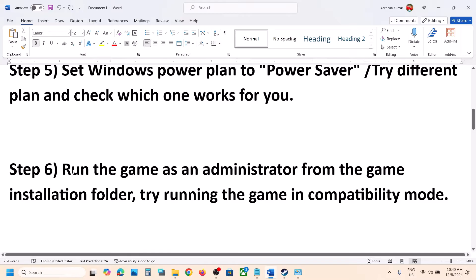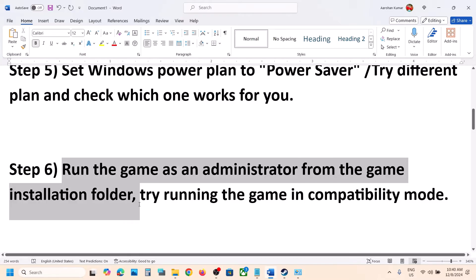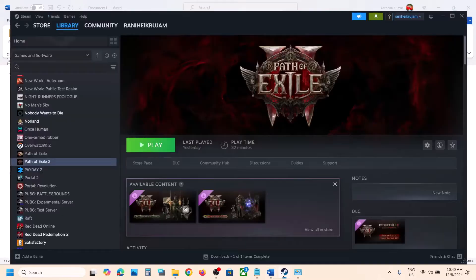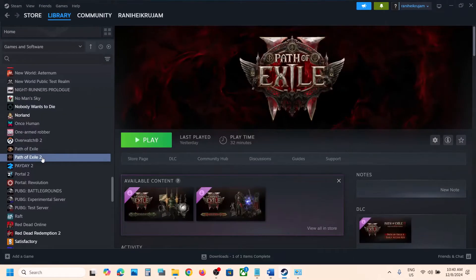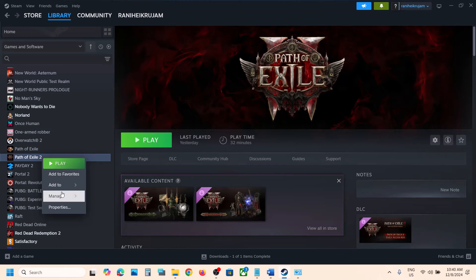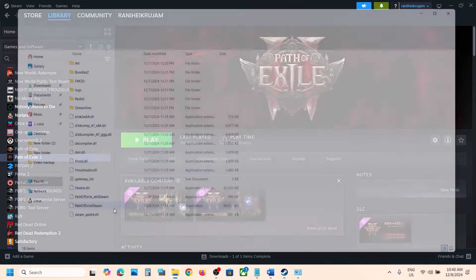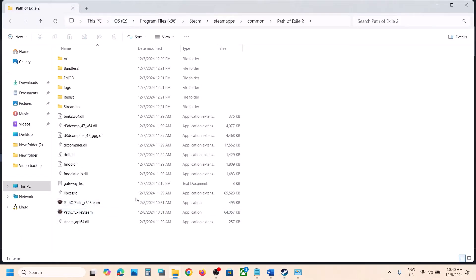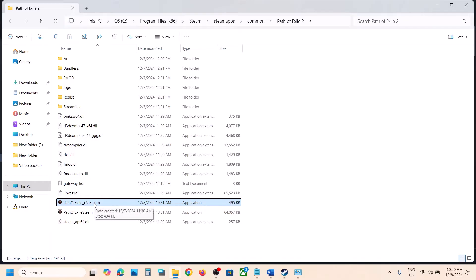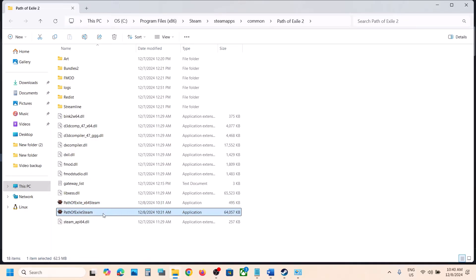The next step is to run the game as an administrator from the game installation folder. Go to the game in your library, right click, select Manage, then click on Browse Local Files. It will take you to the game installation folder. Double click to try launching the game from here and check. If that does not work, you can even try running the exe file directly.